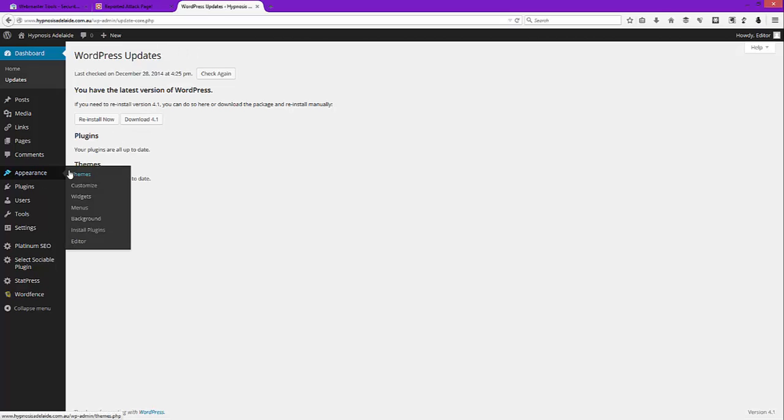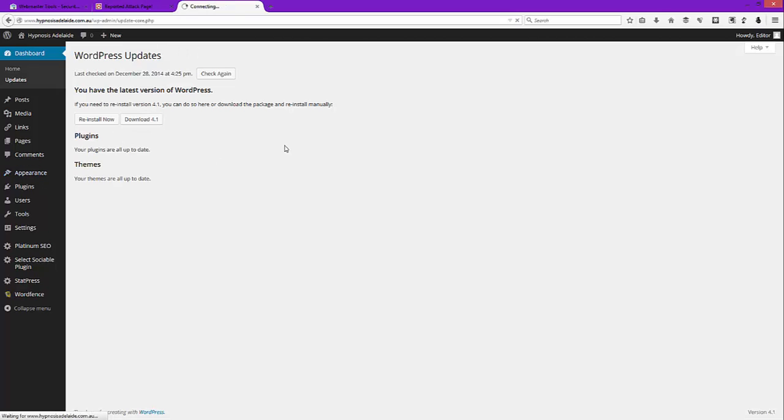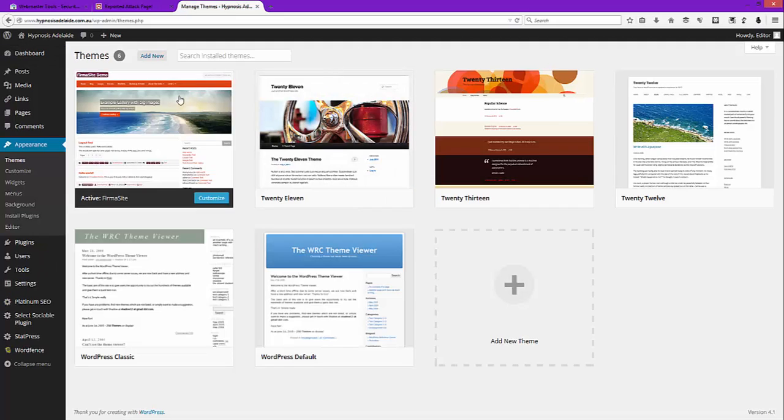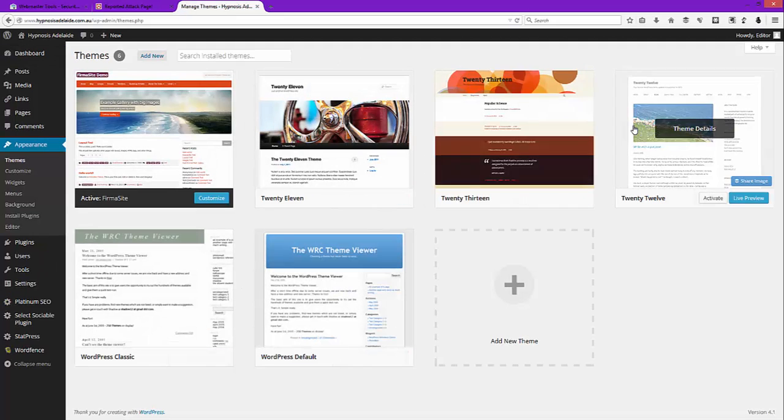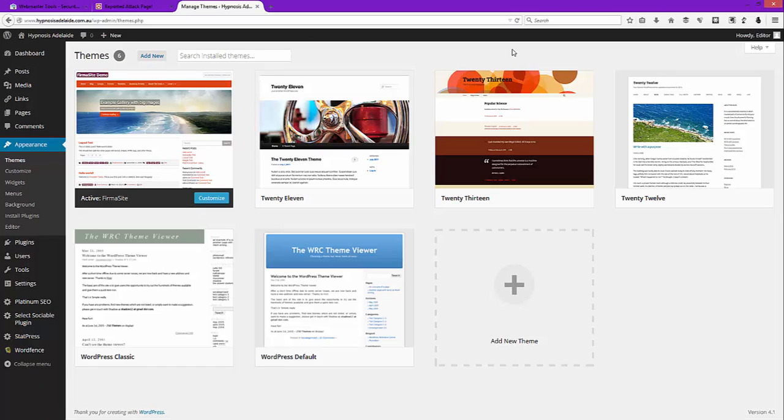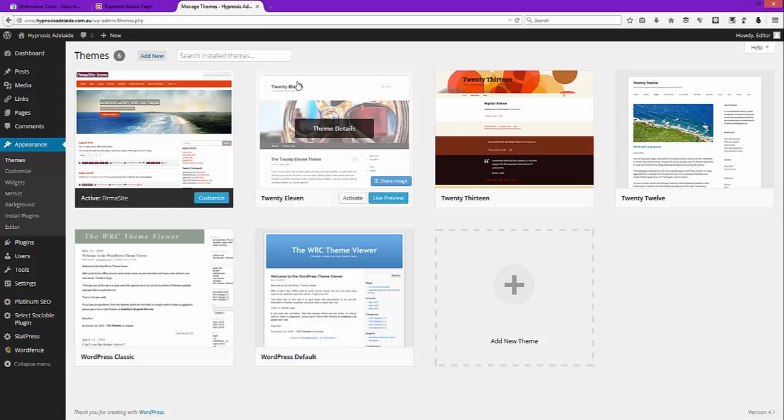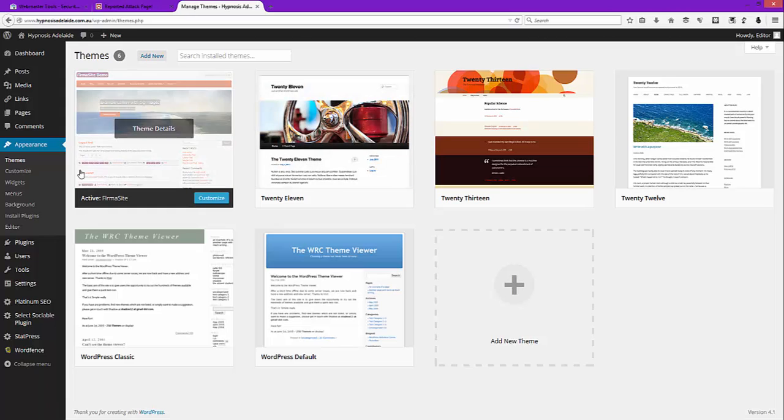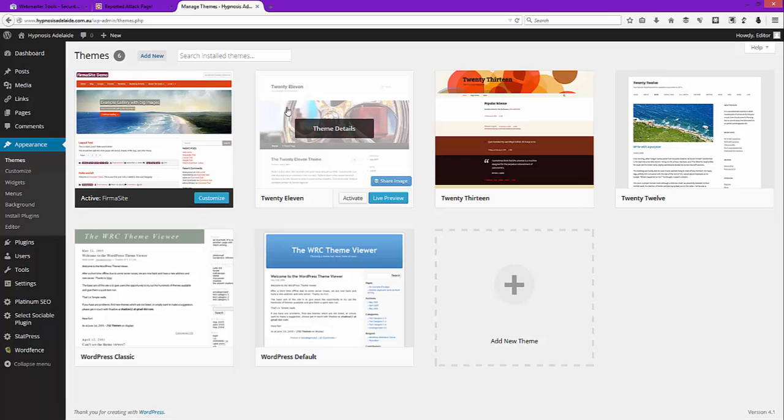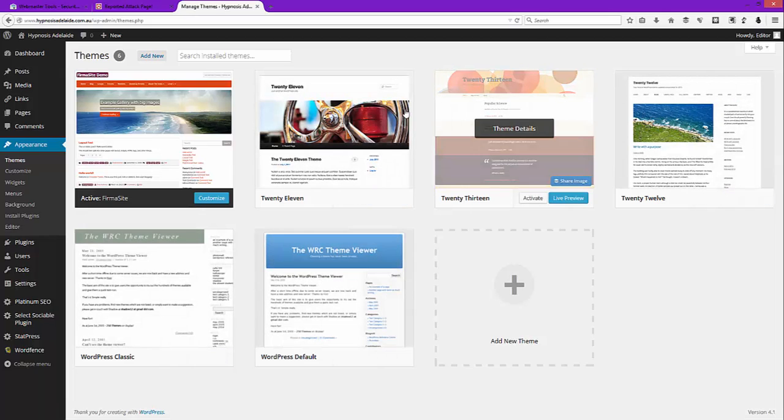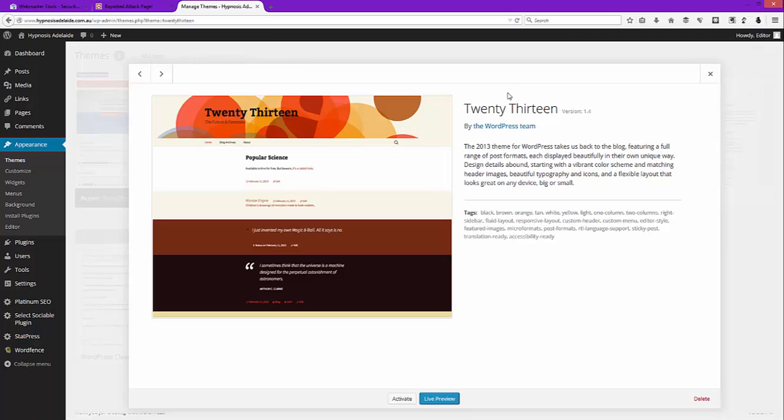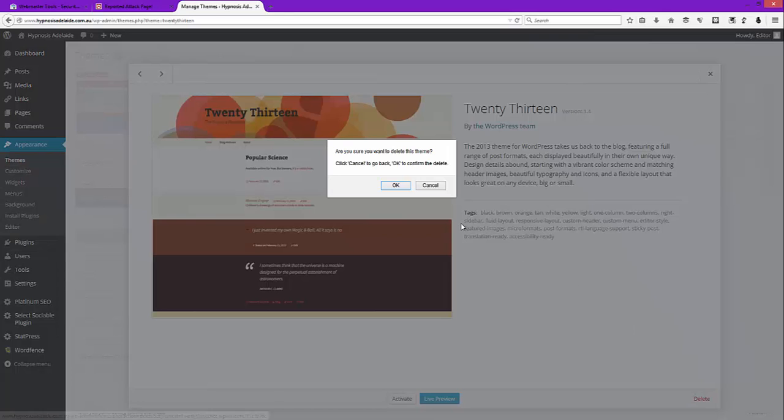Next, you want to go to your themes. If you're running one particular theme and you've got a whole heap installed, delete the ones you know you don't use. If this is your website, that's easy to do. If it's a client's website, a friend's website, your auntie's sister's uncle's website, you might want to check with them. In this case, this one's running the Firmasite theme, which I think is a free theme, and there's a whole heap of others installed. To delete them, you just click it, go down to the bottom right and hit delete.